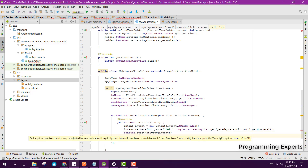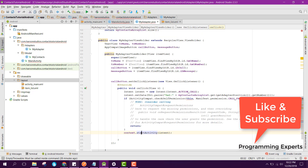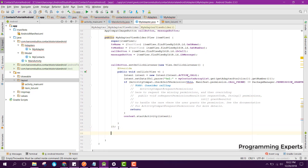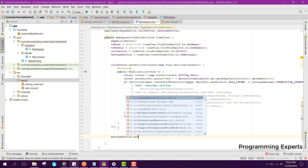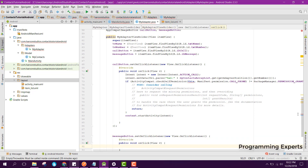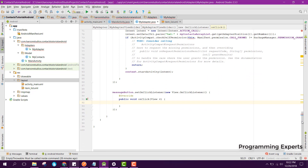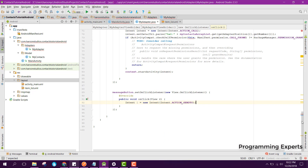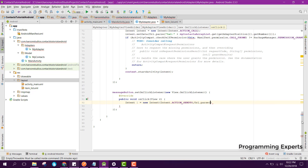It is saying that you need to handle the SecurityException, so just add the exception. Then after that we can have the messageButton dot setOnClickListener new OnClickListener, and here we can say Intent i equal to new Intent and here we can say Intent dot ACTION_SENDTO.